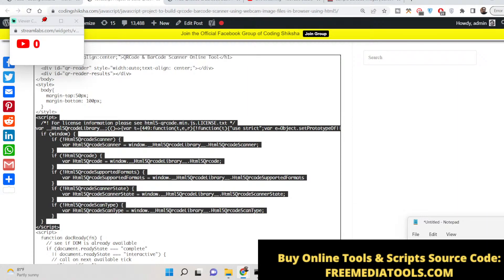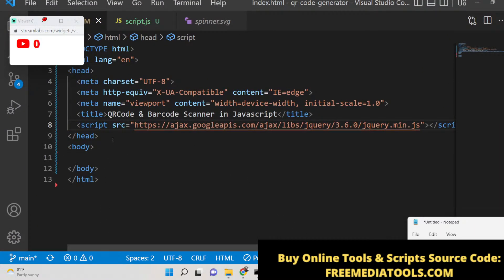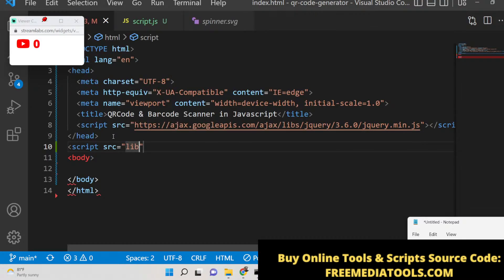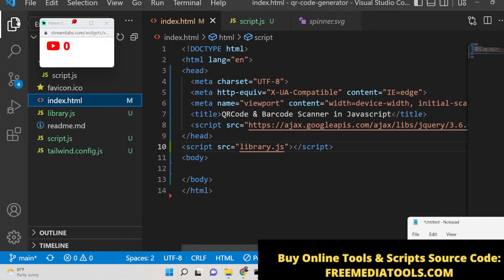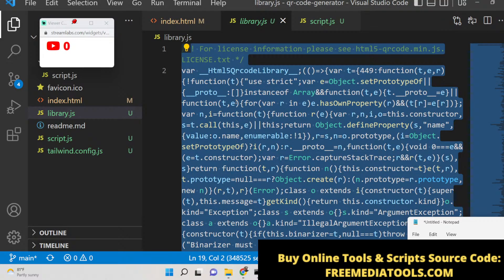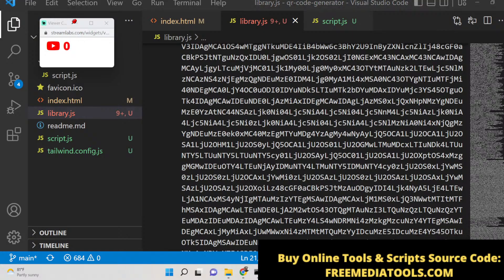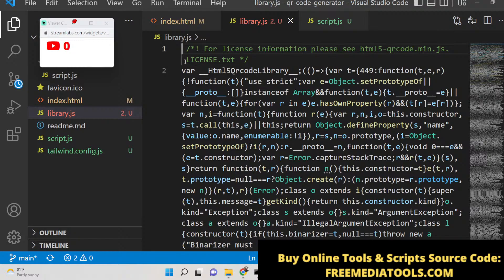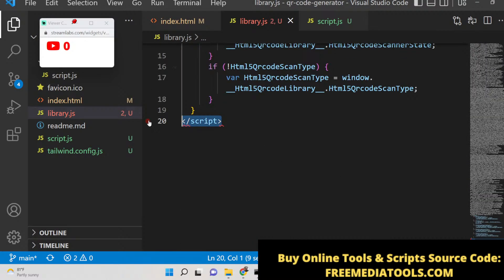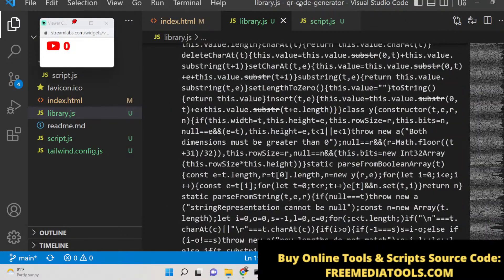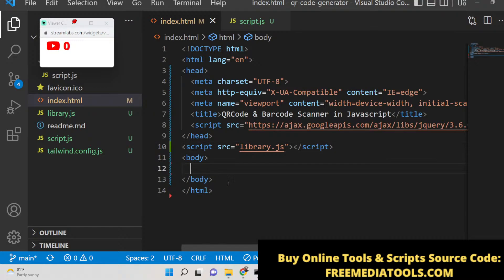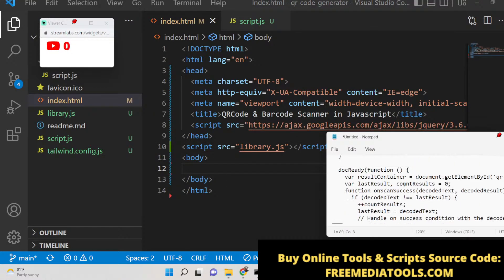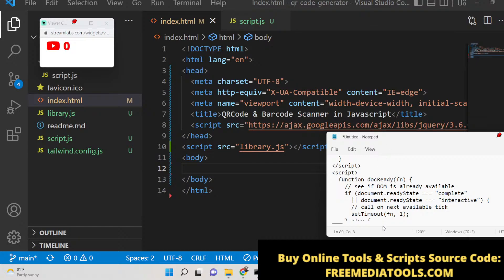We will also use a library included via a script tag — just copy and paste it. This is the minified library code. You can create a separate file for this: create a script with source 'library.js' and inside that file simply paste this minified code. This is the library we are using to scan the codes. Remove the inline script tag — we don't need it there. This minified library.js is what we are using for this project.